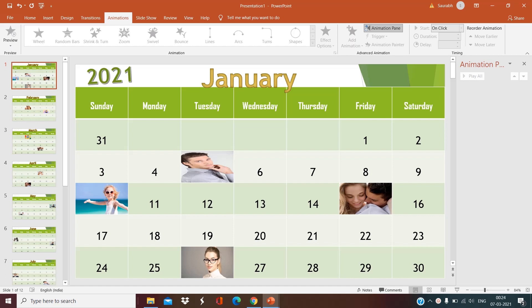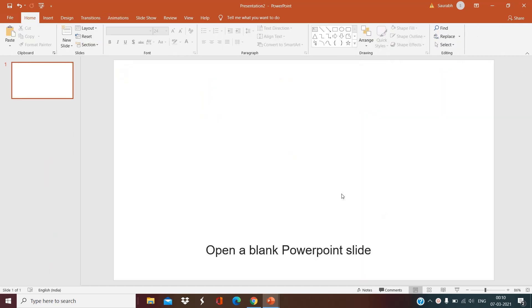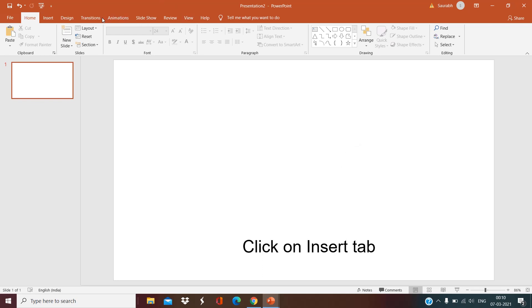Hi guys, today we are going to see how we can make a photo calendar in PowerPoint, having birthdays and anniversaries of friends and relatives. After watching this video you will be able to make a photo calendar in PowerPoint, which you can share with anyone. So let's get started — I'm Monica.